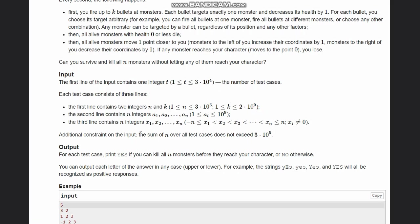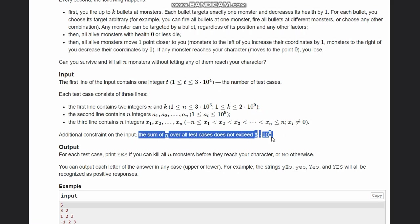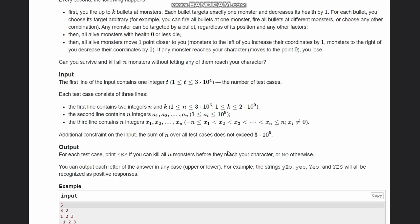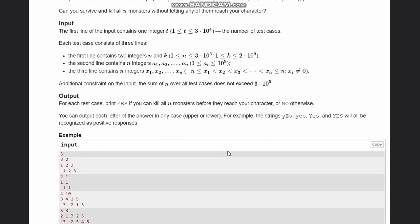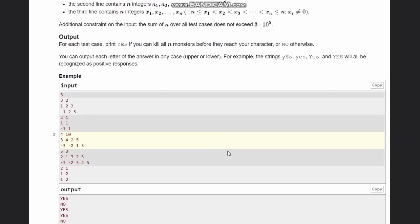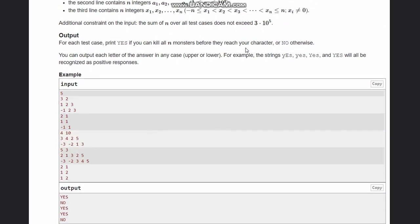The sum of n over all test cases does not exceed 3 times 10 to the power 5. We need to print yes if you can kill all n monsters before they reach your character, or no otherwise.